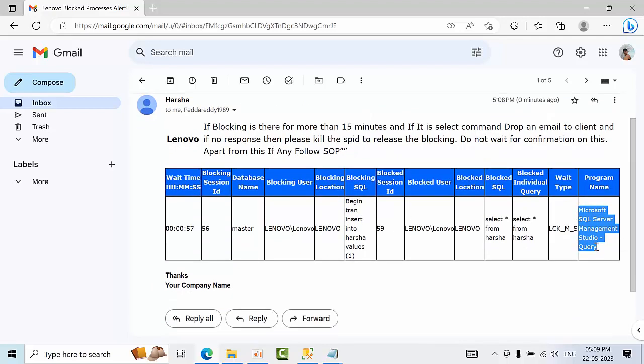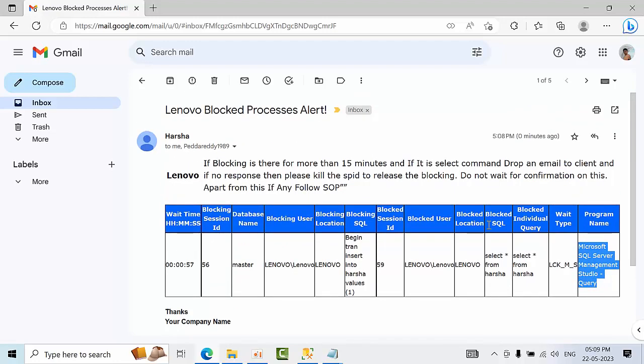So I hope you are going to like this video and please join in our WhatsApp group to get this script. Thank you. Bye.